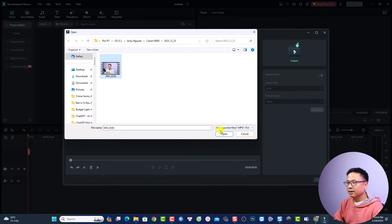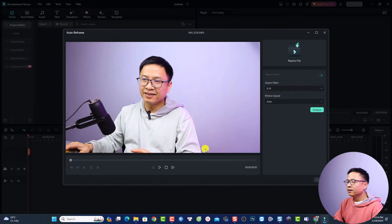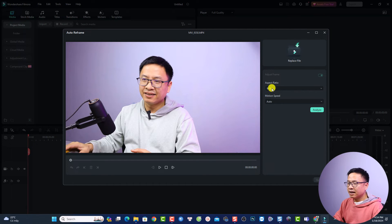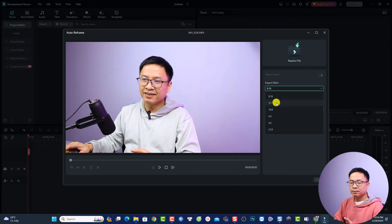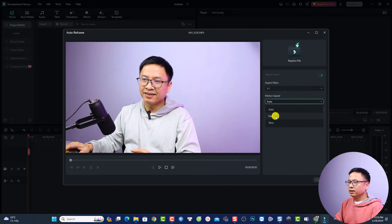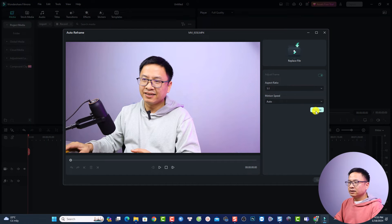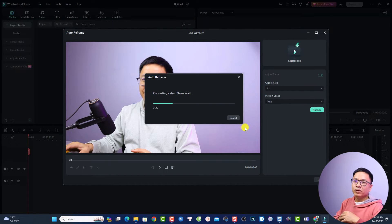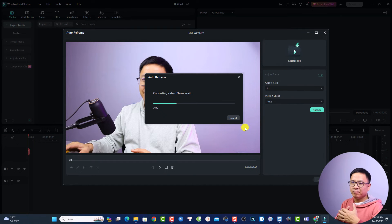Import your video into the Auto Reframe window. For example, I have a two-minute video — I'll select it and click Open. Next, select the aspect ratio: 9 by 16, 1 by 1, or 4 by 3 — it's up to you. I'll select 1 by 1. For motion speed, you can select Auto, Fast, or Slow; I'll leave it on Auto. Then click Analyze and wait for the program to complete the motion tracking and keyframing.